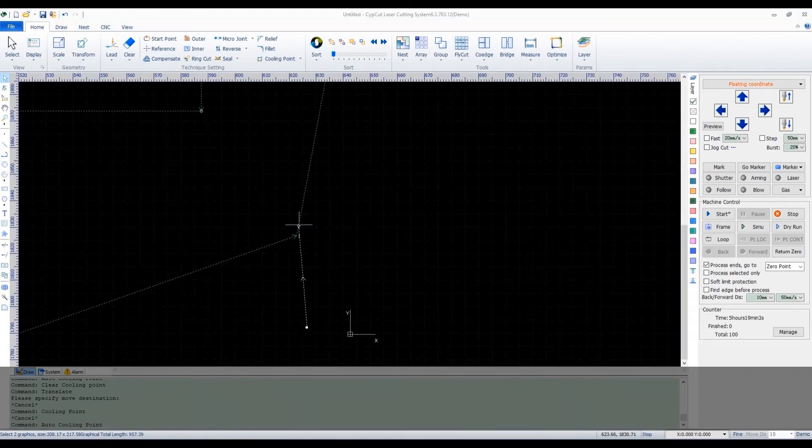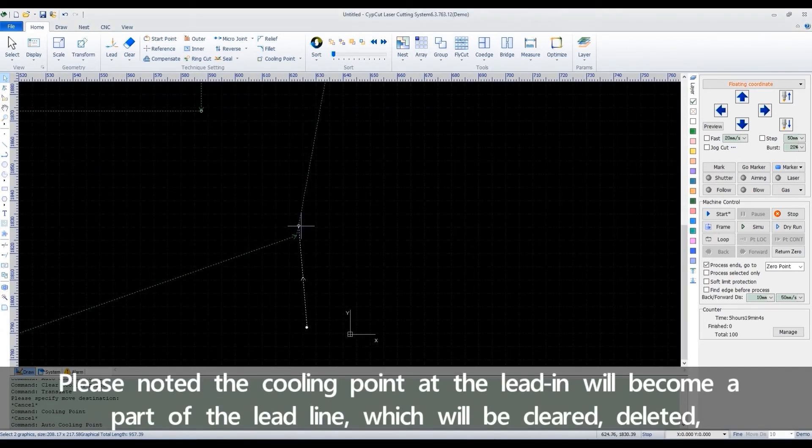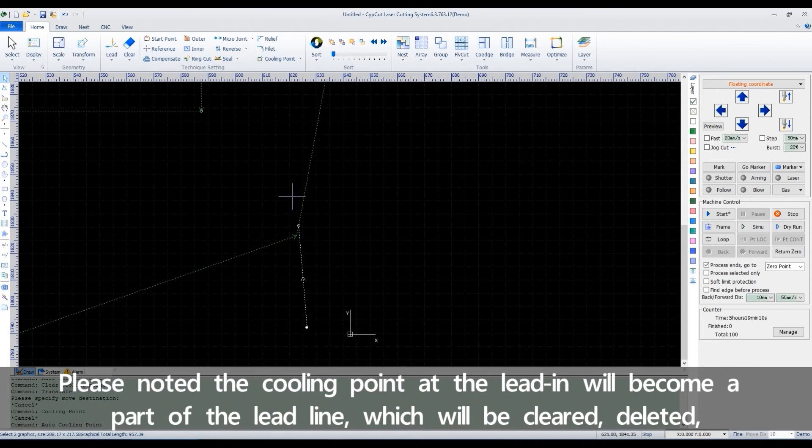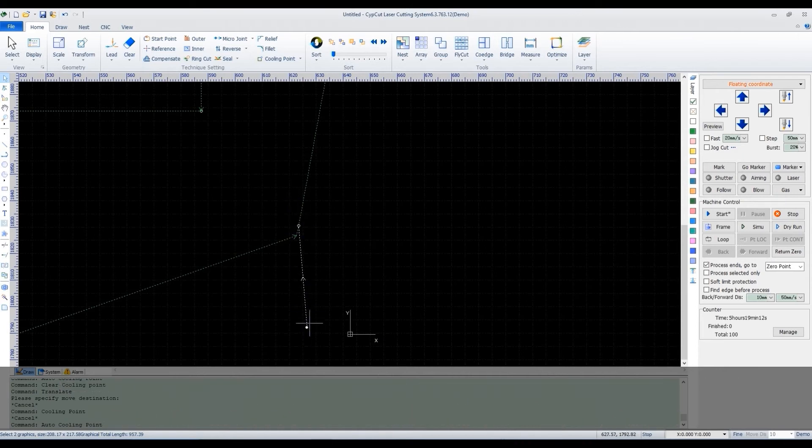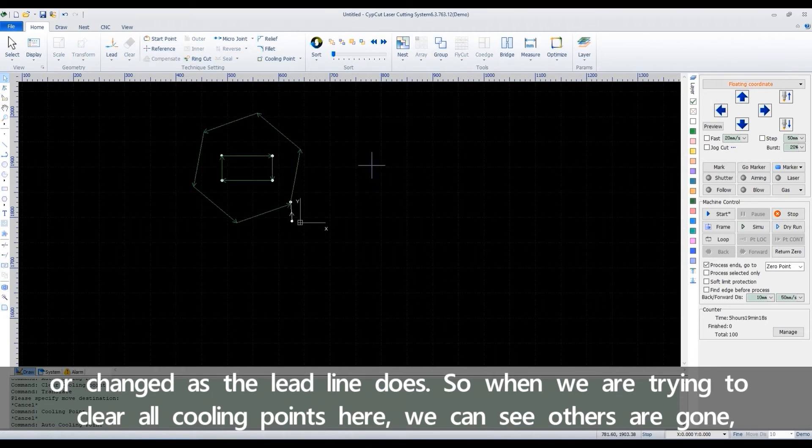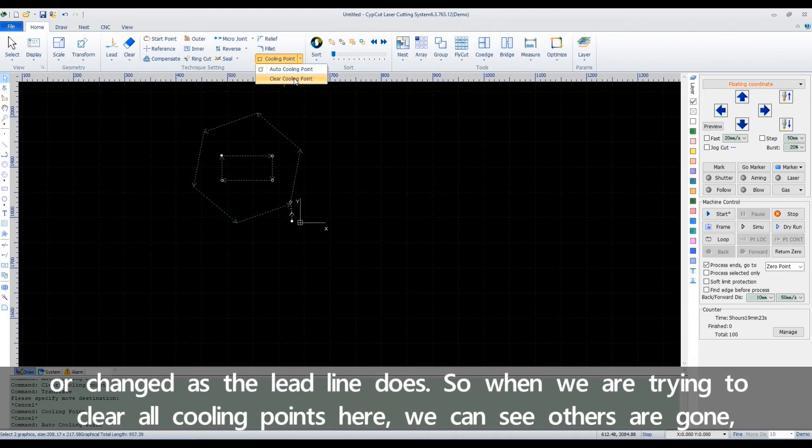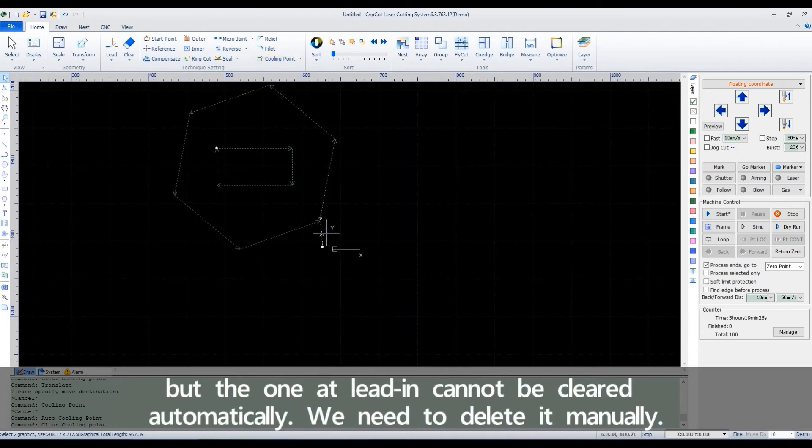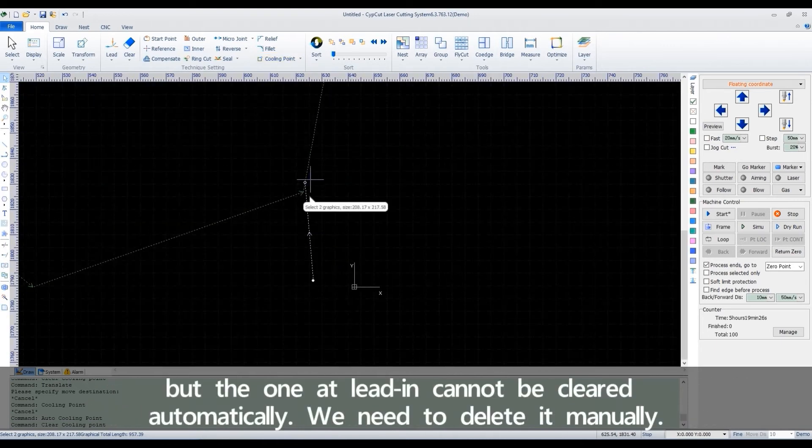Please note that the cooling point at the lead-in will become a part of the lead line, which will be cleared, deleted or changed as the lead line does. So when we are trying to clear all cooling points here, we can see others are gone, but one at leading cannot be cleared automatically.